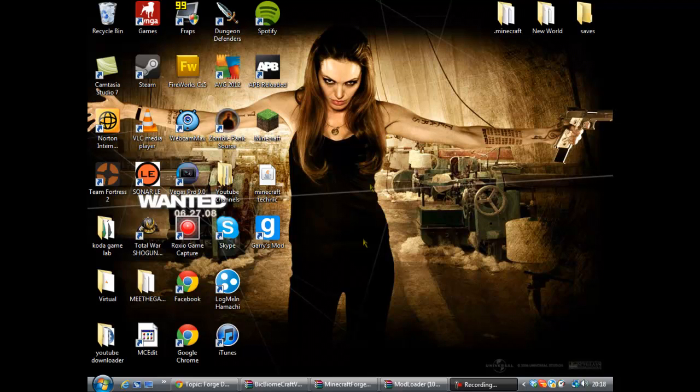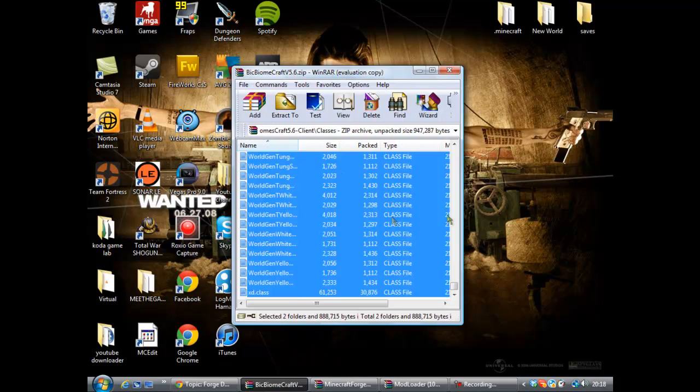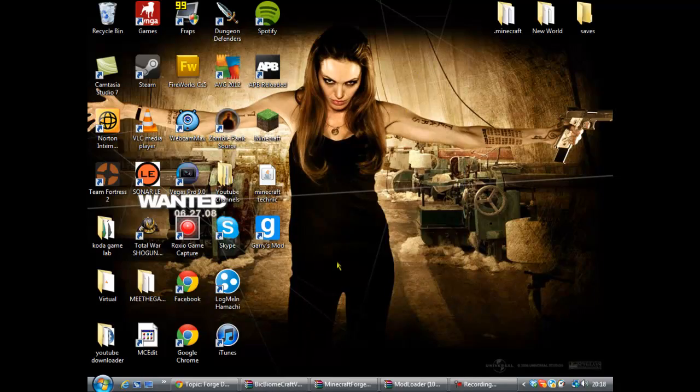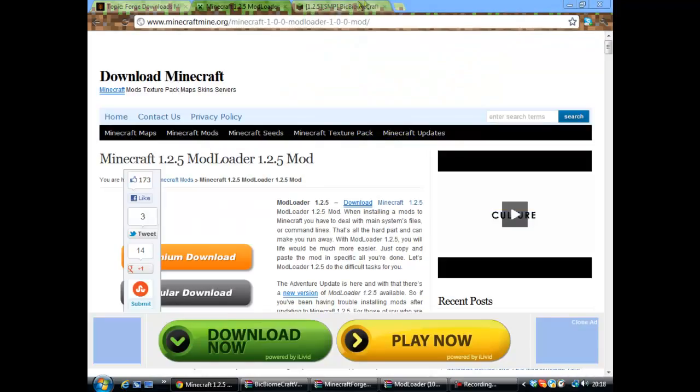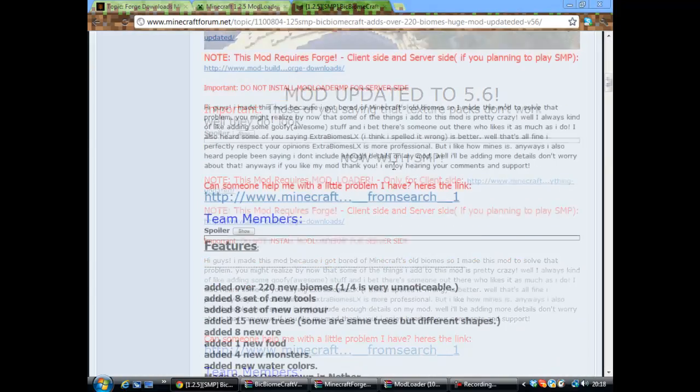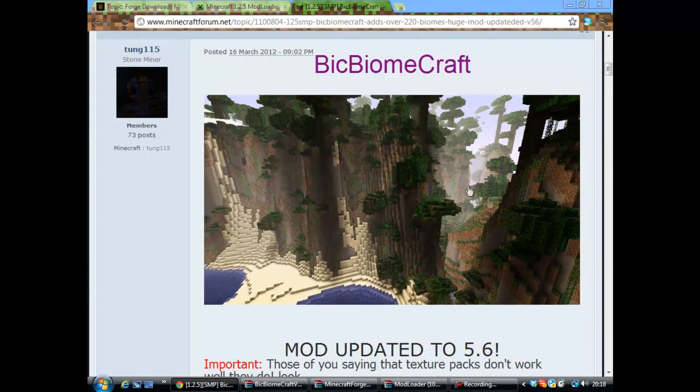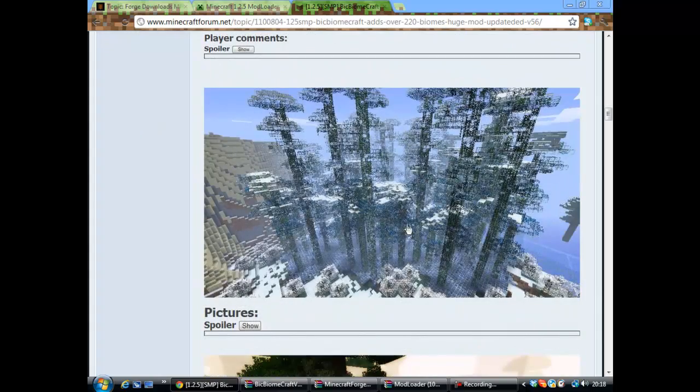Hello, this is Primer Gamers and this is another mod tutorial. This is Biome Craft, an amazing mod which gives you amazing biomes. Look at that. There's lots more pictures on here as well.